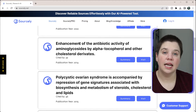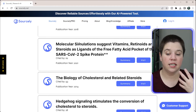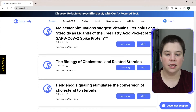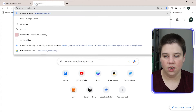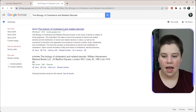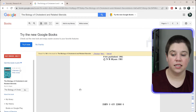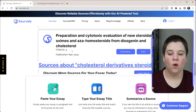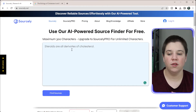Some of the Sourcely results are older and some are newer. For a general background sentence like this, I'd rather cite a review. Scrolling down, I can find something like 'The Biology of Cholesterol and Related Steroids,' look it up in Google Scholar, and if it's a book, I can add that book citation in Zotero. There are also other tools that can be helpful.